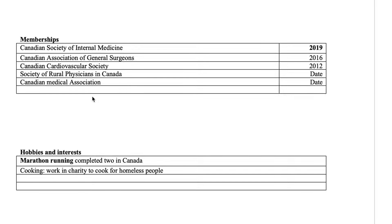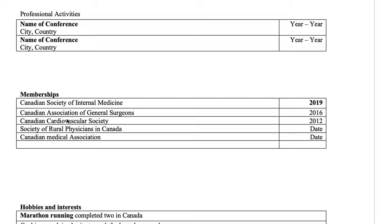Now we're going to talk about memberships. If you're a medical student, it's very easy to join memberships — for example, the Canadian Medical Association, or associations specific to medical students. There are also specialty-specific societies: if you want to apply to internal medicine, the Canadian Society of Internal Medicine; for surgery, the Canadian Association of General Surgery; for family medicine or rural practice, the Society of Rural Physicians in Canada.